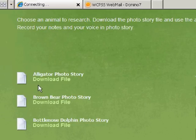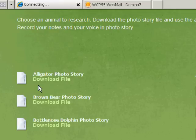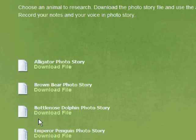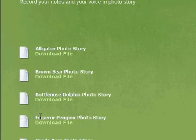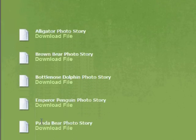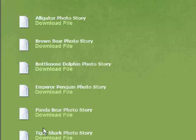I'm going to give you a choice for this animal research project. You can research an alligator, brown bear, bottlenose dolphin, emperor penguin, panda bear, or tiger shark.